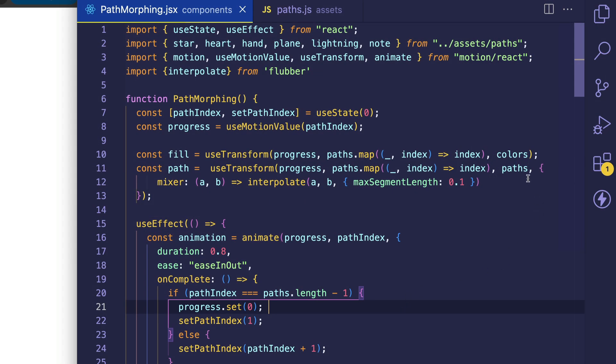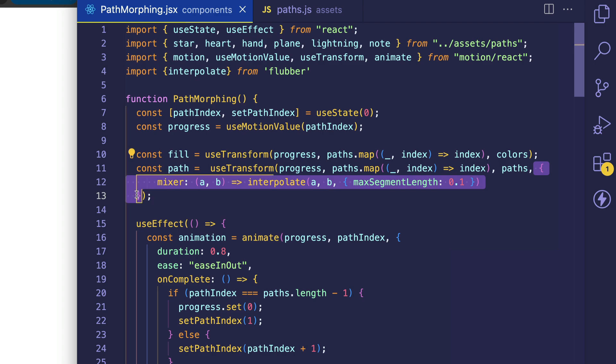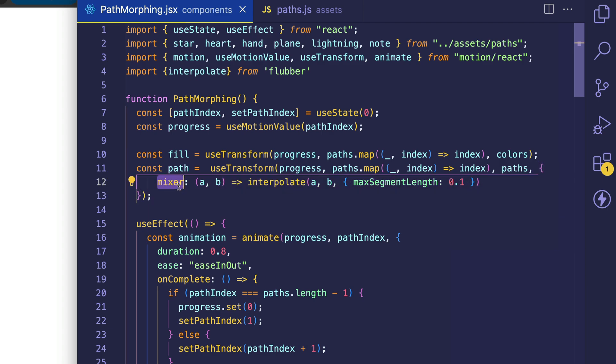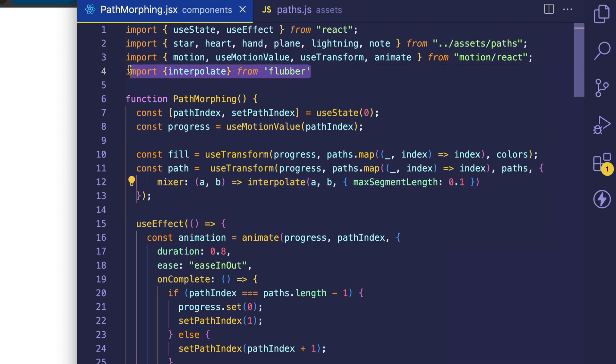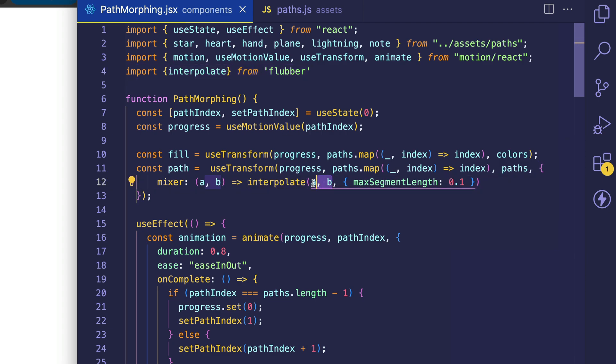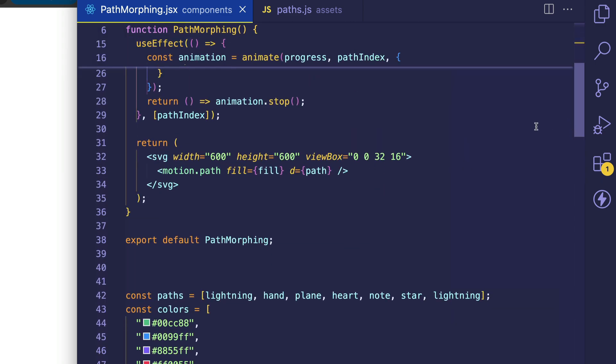All right, so let's focus in on this fourth argument and see how it works. What we have is a mixer property, and you can think of this sort of like a plug-in. In this case our plug-in is Flubber, and in particular it's the interpolate function. This interpolate function takes the current path and it takes the next path. That's what a and b is.